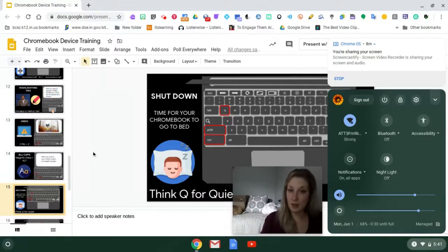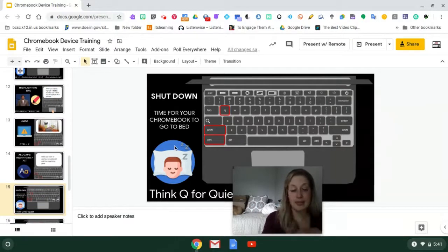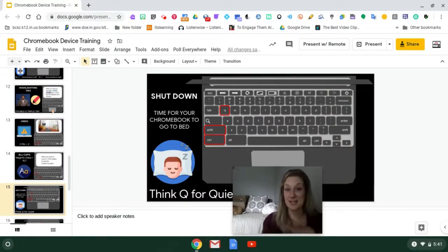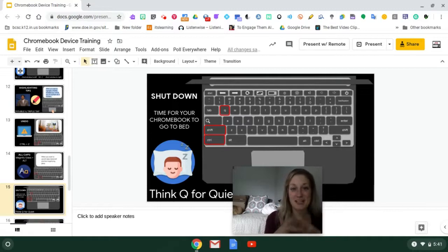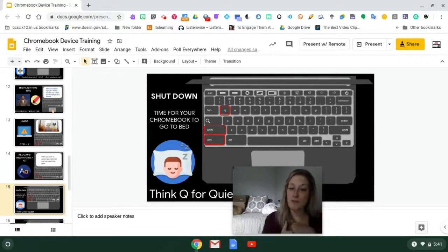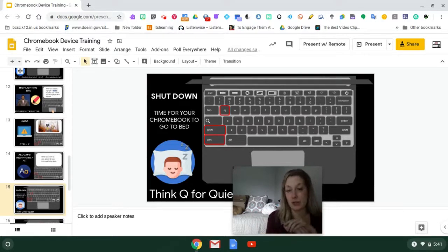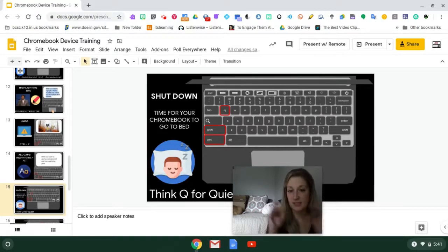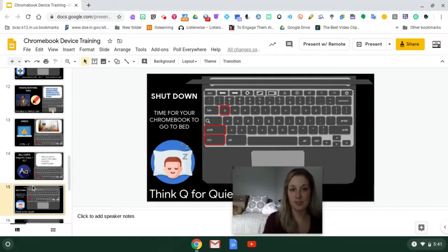Another way to power off your Chromebook using a keyboard shortcut is Control+Shift+Q. Holding all those buttons at the same time will put your Chromebook into shutdown mode. A helpful way to remember it: think Q for 'quiet, go to sleep.'